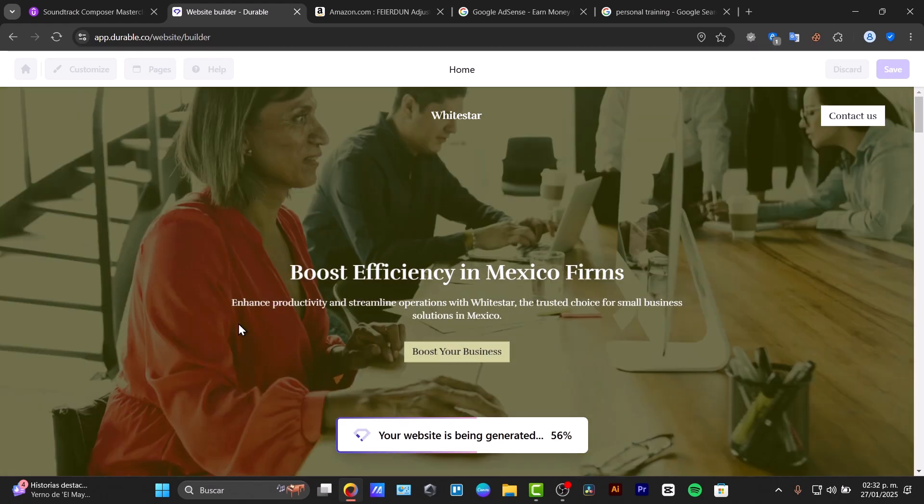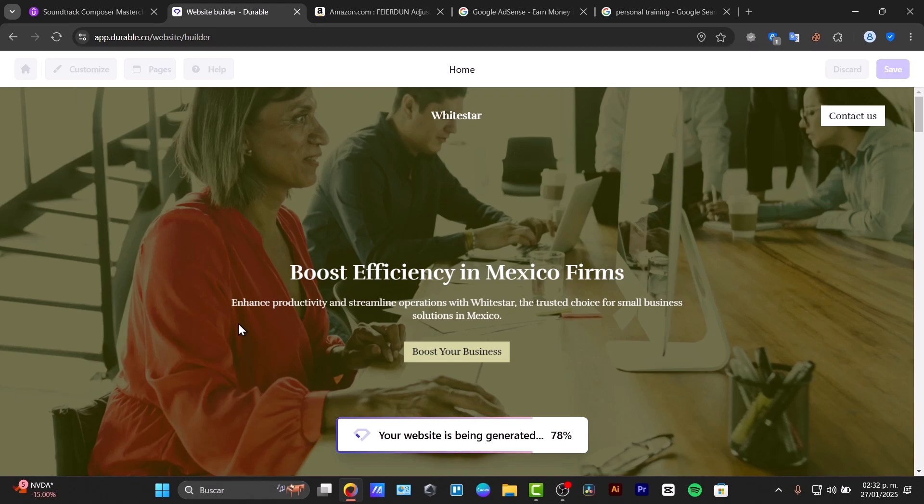Now let's talk about a little bit of what this DurableAI offers. For example, one of the things that this actually offers is that they have the AI powered website generation. This is available now into all the website generation solutions, but Durable creates a fully functional website in just a second. So as we are talking, the website is going to be created.